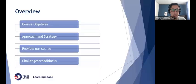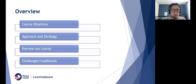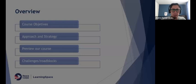In this brief presentation we will share the objectives of the page, describe our approach and strategy, preview the main features of the landing page, and discuss the challenges we faced.